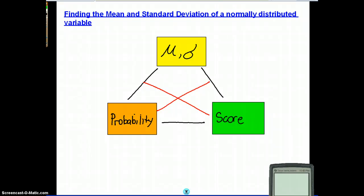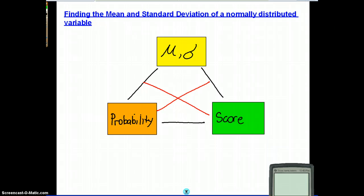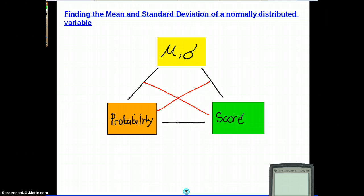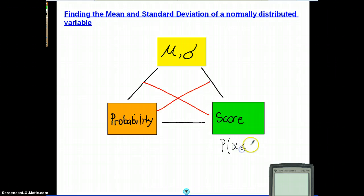Today we're having our last application of the standard normal distribution. I just want to remind you what we've done so far. We've been dealing with normally distributed variables with a given mean and standard deviation. Given the mean, standard deviation, and a score, we've been able to figure out the probability — things like: probability of x is less than or equal to 43.